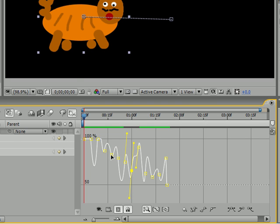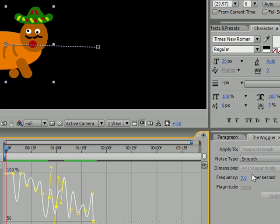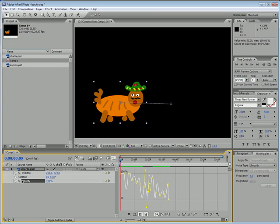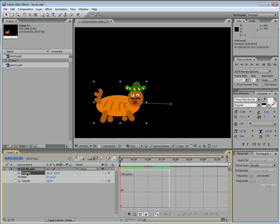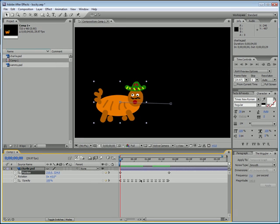But most of the time you just want to stick with the basics because this wiggler gives you enough control where you can customize it how you want it. So again, that is how you use the wiggler and auto orientation to orient objects along path. And don't forget that you can wiggle stuff besides position, any of your attributes you can wiggle. So keep that in mind and play around with the wiggler a little bit and learn how to use it. So I hope you enjoyed watching and I'll see you next time.